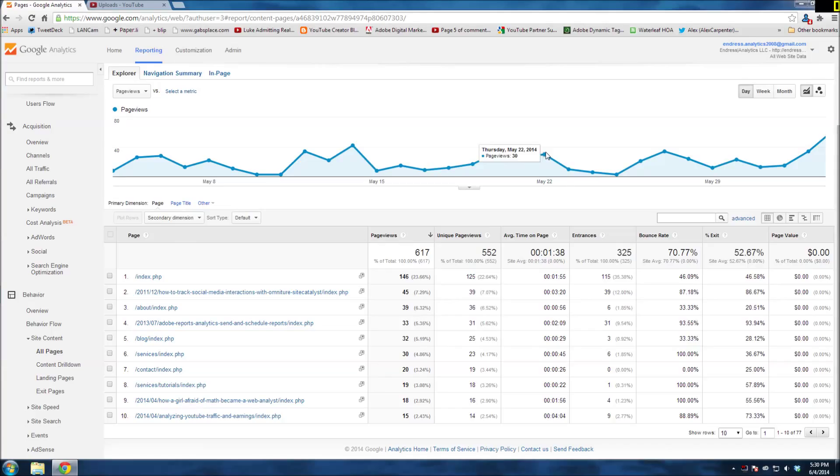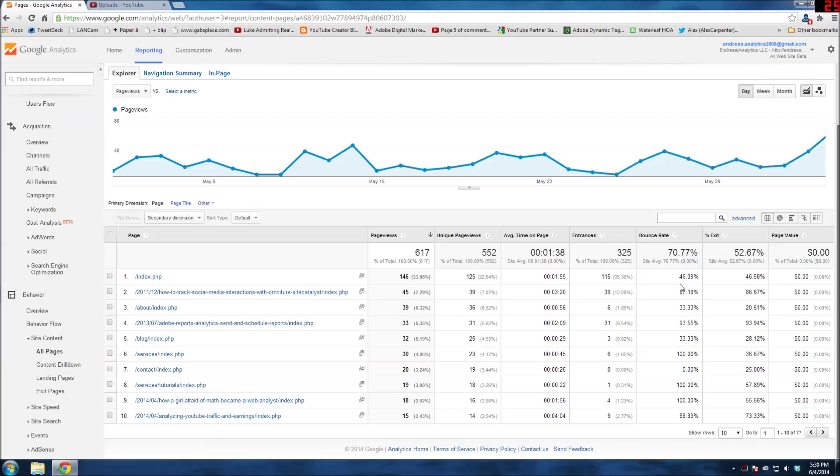Hello again, this is Gabby with Endress Analytics. This week I'm doing a Google Analytics tutorial and I'm going to talk about creating custom reports.